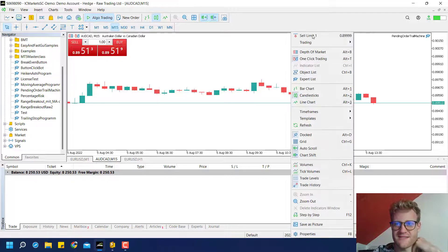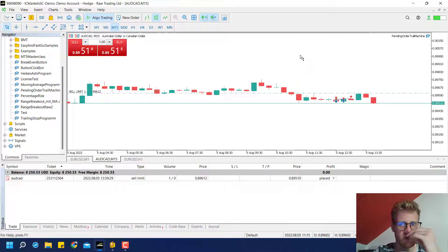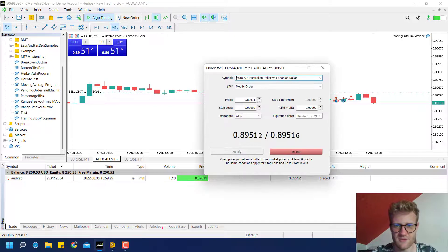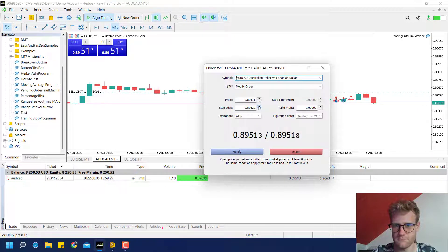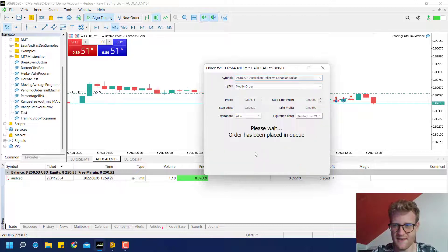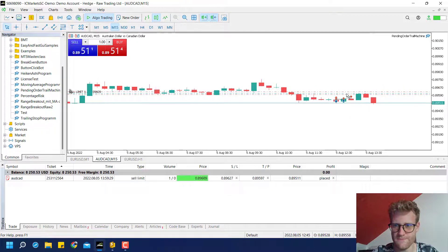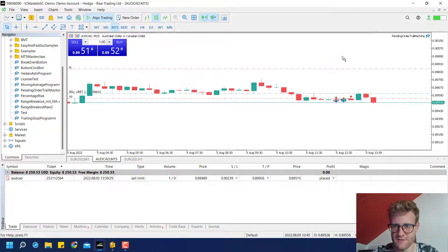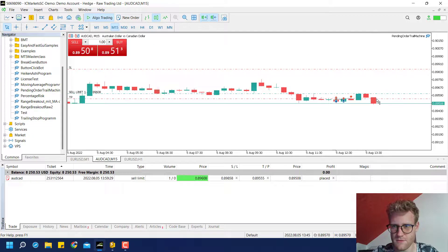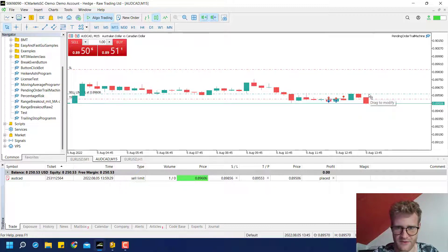Buy limit worked, so let's try the sell limit. Place the sell limit and add a stop loss and take profit here. Let's see if they will be modified as well. Yes, it seems to work — everything is moved along with the order.